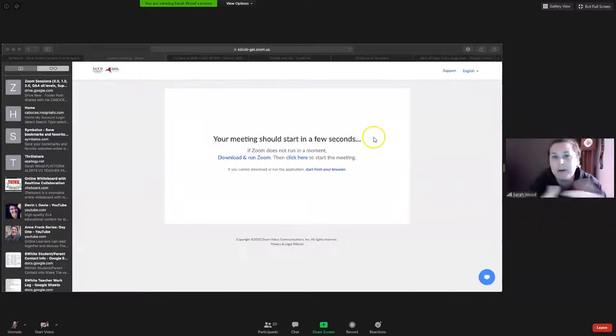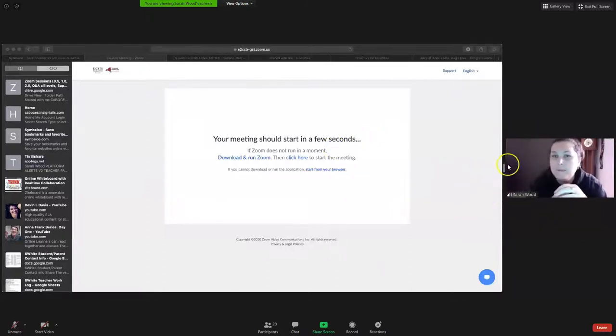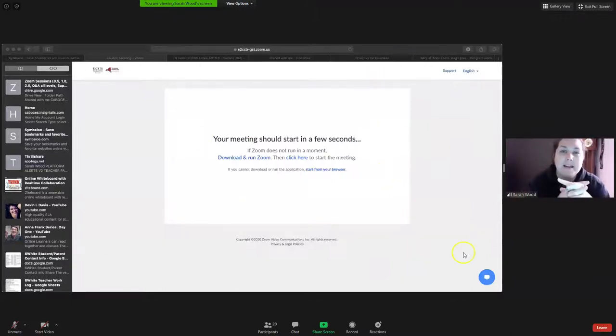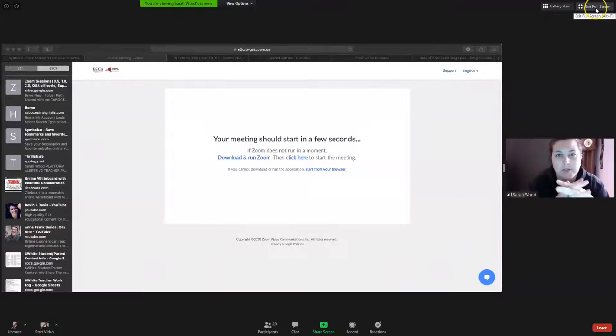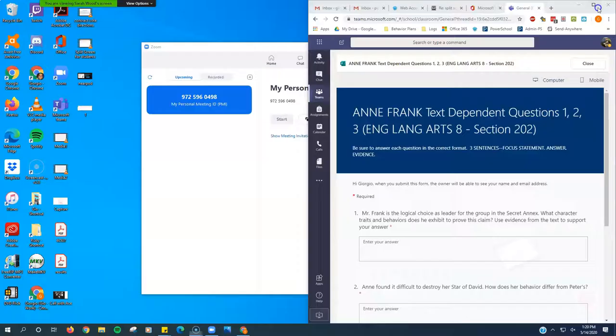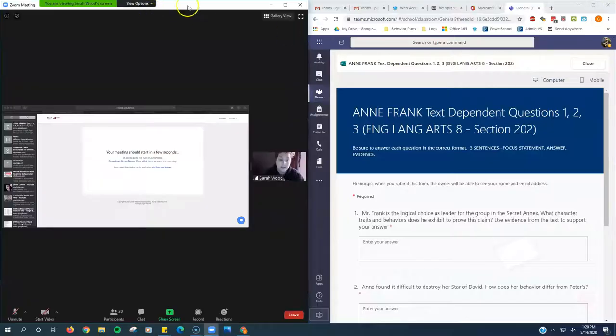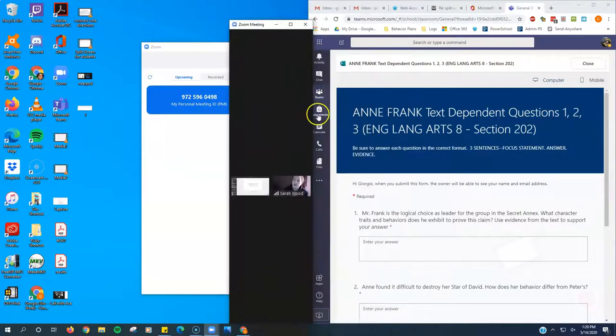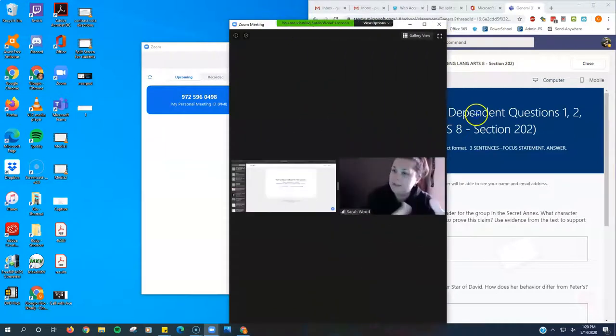So here I'm in a chat and Mrs. Wood is giving some instructions. She's sharing her screen and I'm in full screen Zoom right now. I'm going to click the button that says exit full screen, and now I have this screen right here.